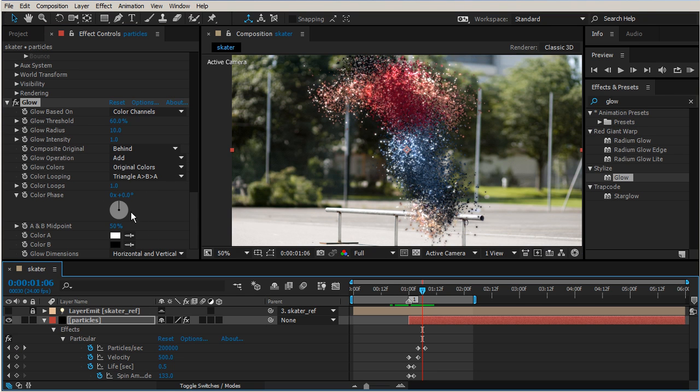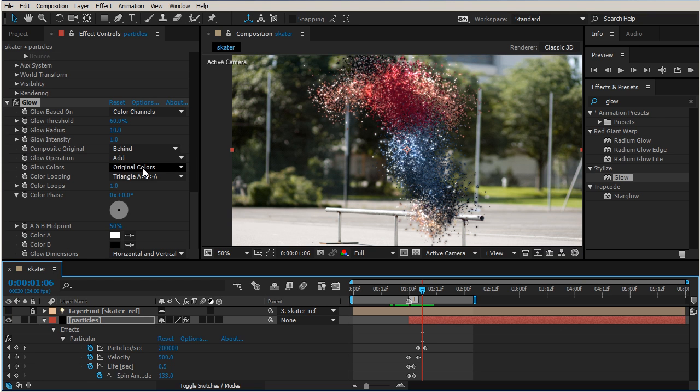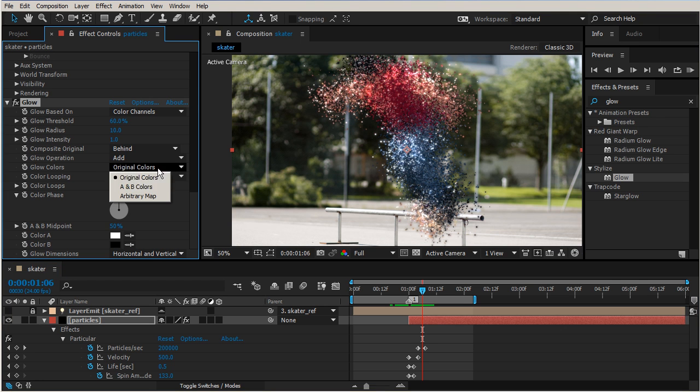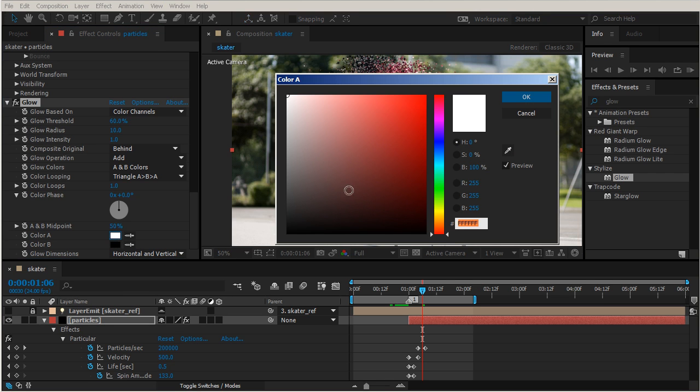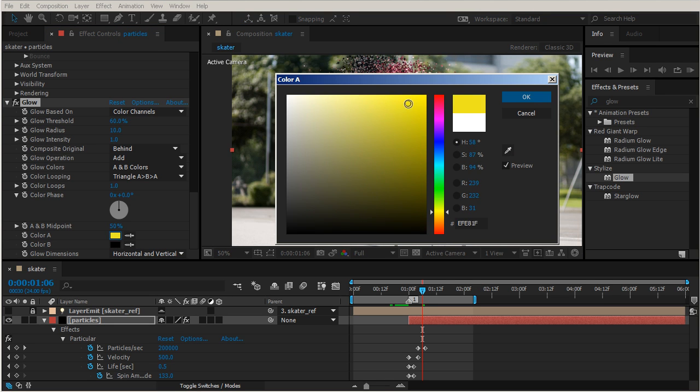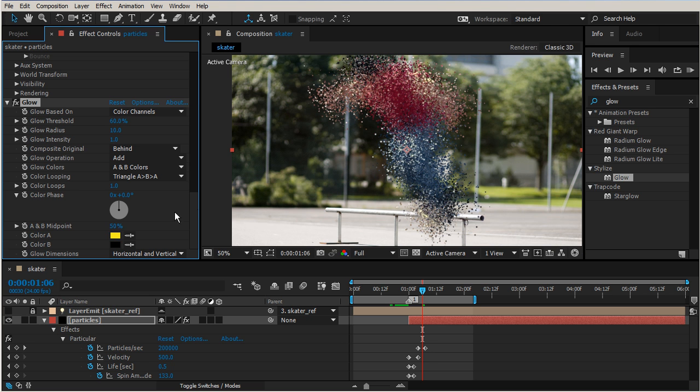Let's go ahead and change that to A and B colors. And then for A, let's choose something like cinders would be, so like a bright yellow, and then for color B let's choose like a red.